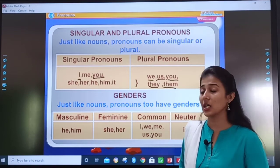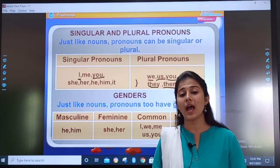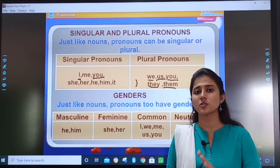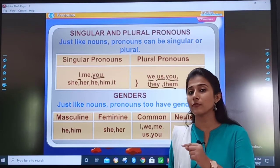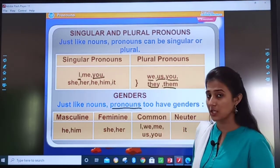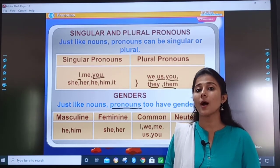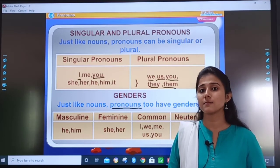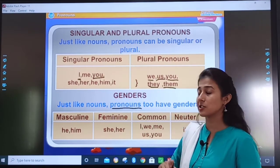Now, genders. Just like nouns, pronouns also have genders — masculine, feminine, common, and neuter. Masculine means male, feminine means female, common means it can be used for both male and female, and neuter means it does not have any gender. For masculine pronouns we use 'he' — 'He is going' — or 'him' — 'Teacher appreciated him.' For feminine pronouns, 'she' and 'her' are used — 'She is a smart girl' or 'Mother appreciated her.' So 'her' and 'she' come in the category of feminine pronouns.